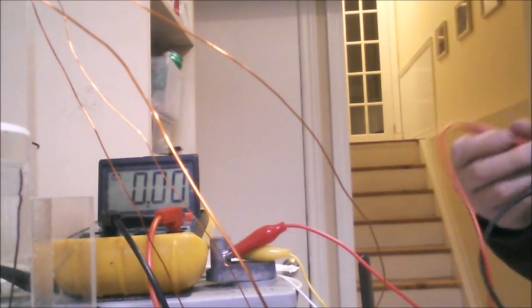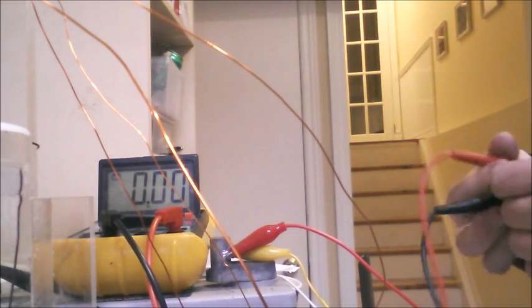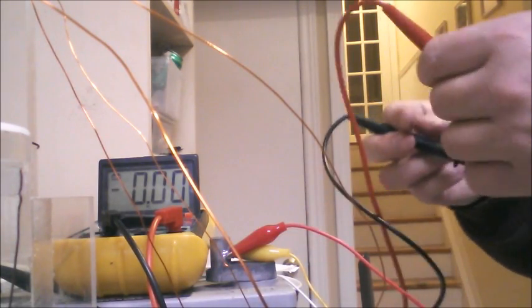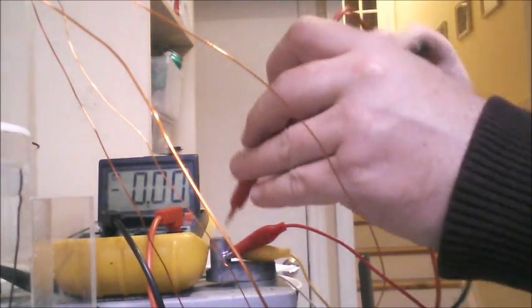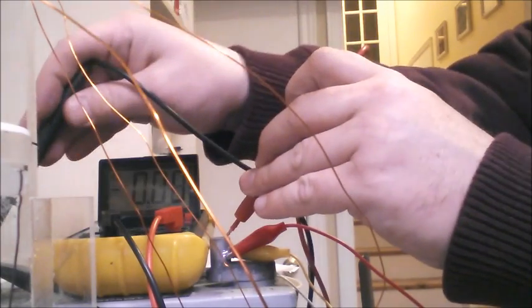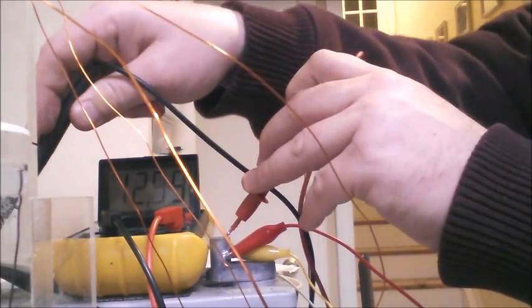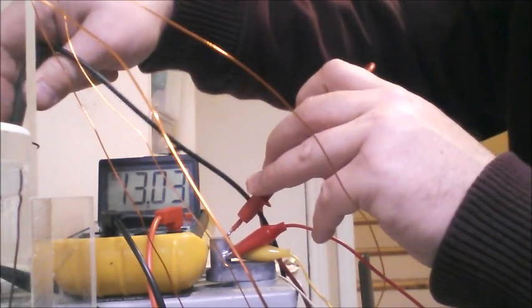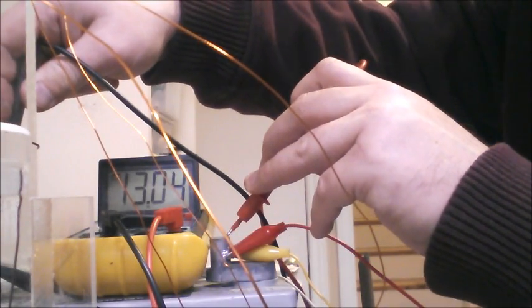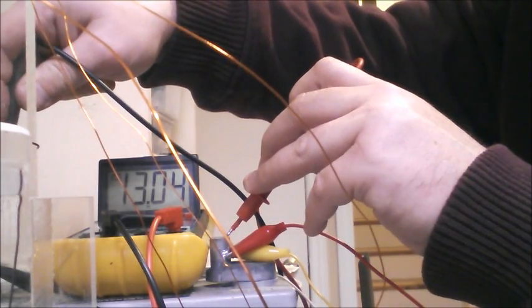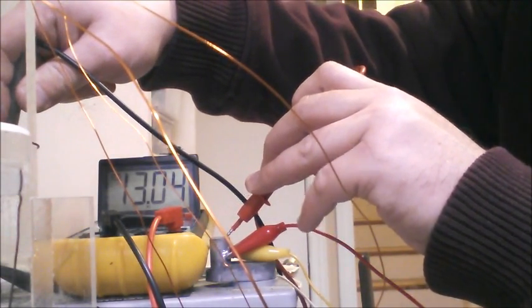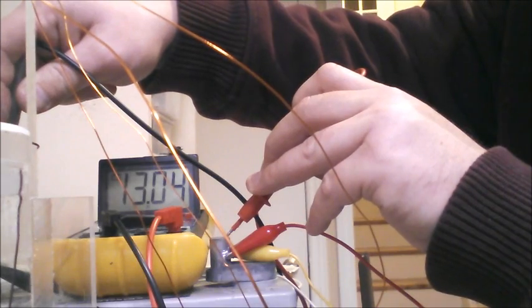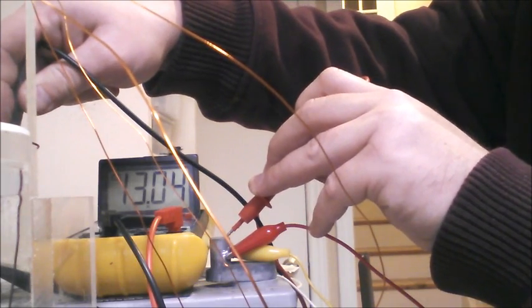So battery is, everything's connected and we have positive here, negative there. And we have 13, it's going up on its own. It's not even connected and it's going up on its own.